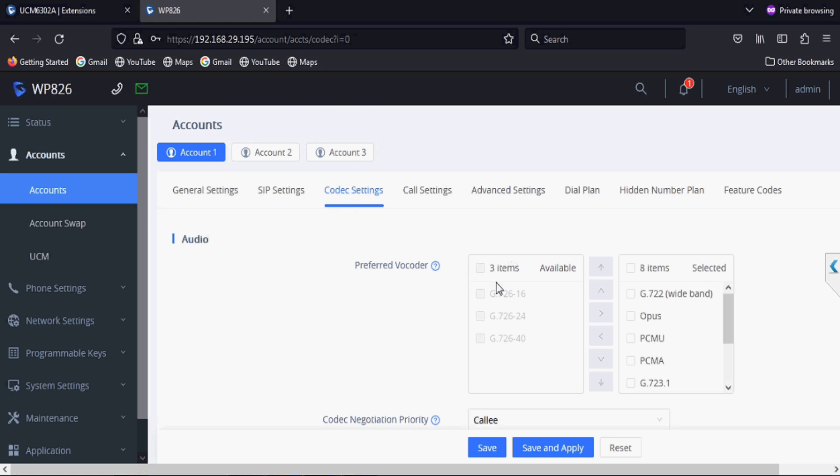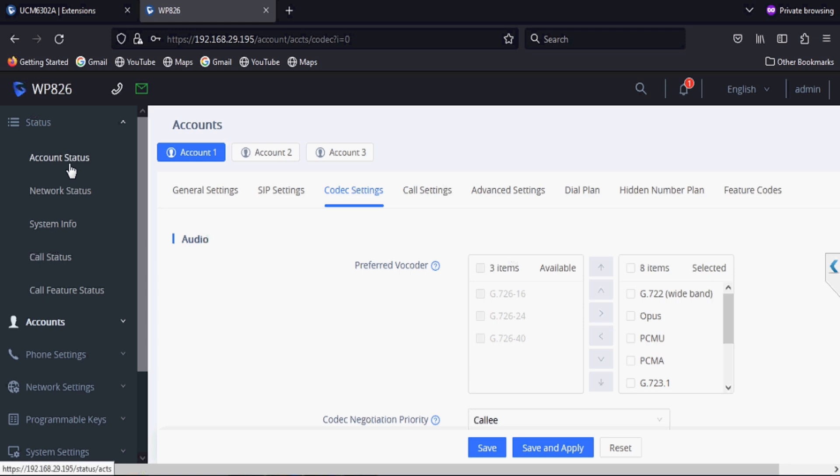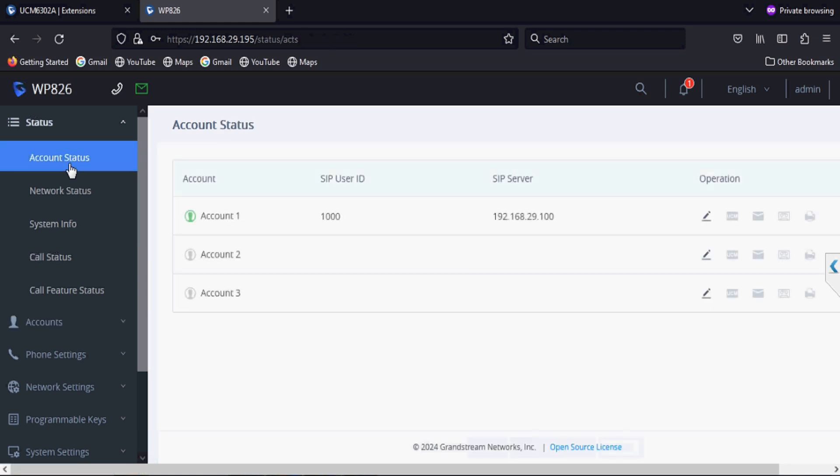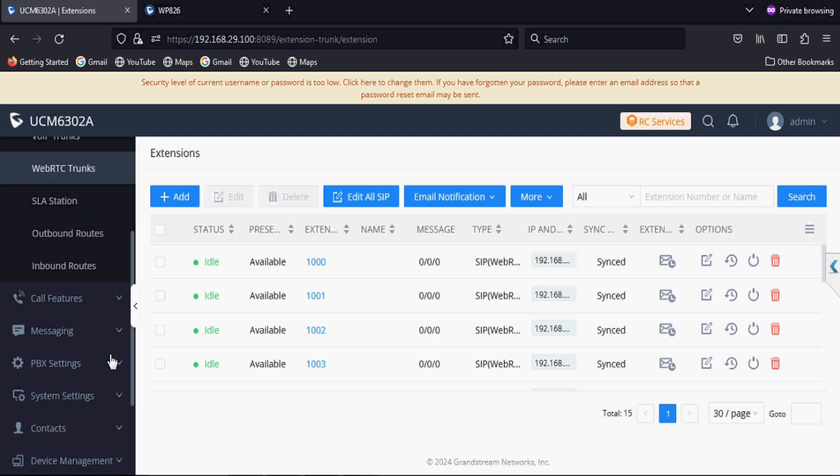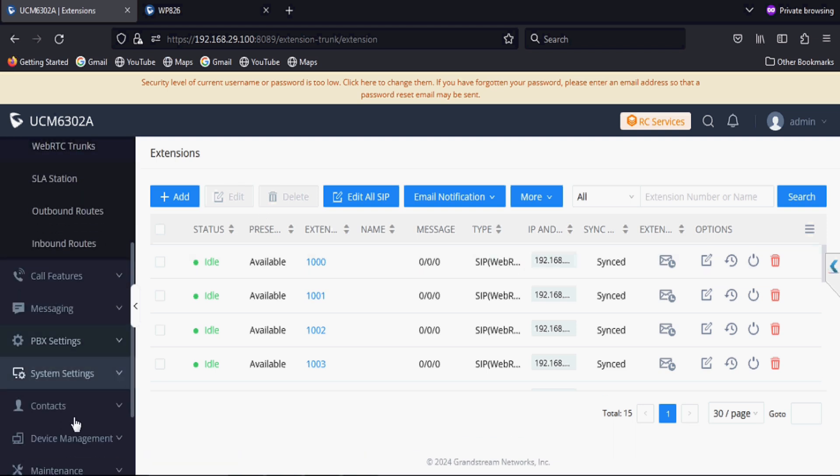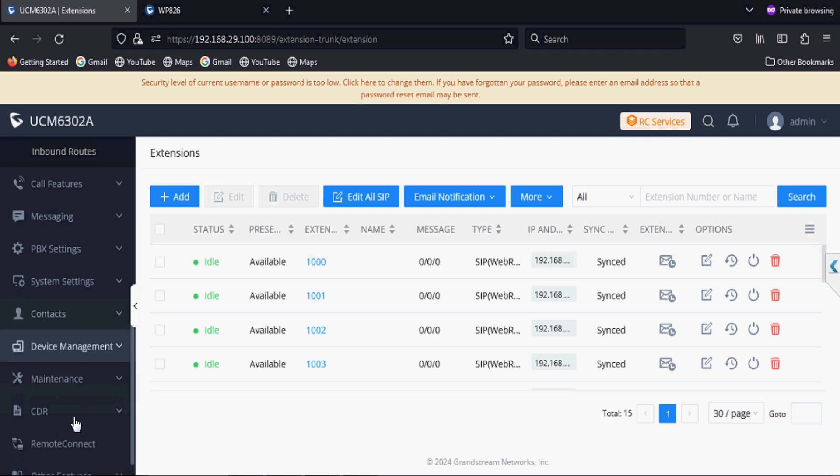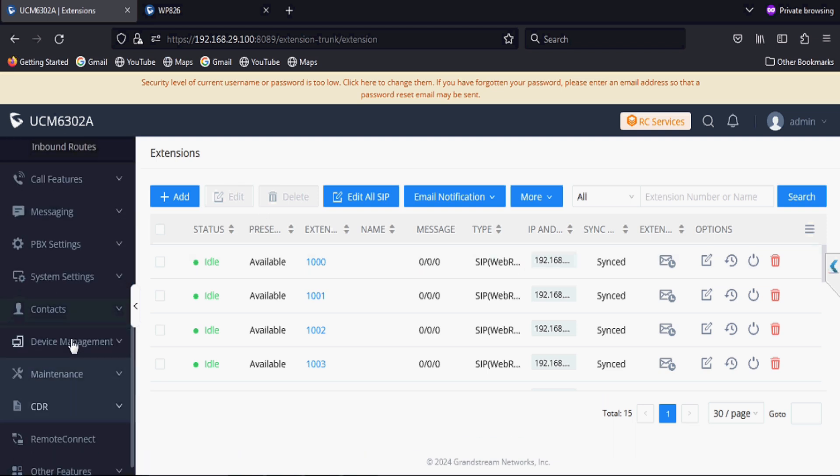We will also modify the codec settings in the phone because they are on the default codecs which will create issues in the future. We will push codecs as well in the IP phones from zero config.